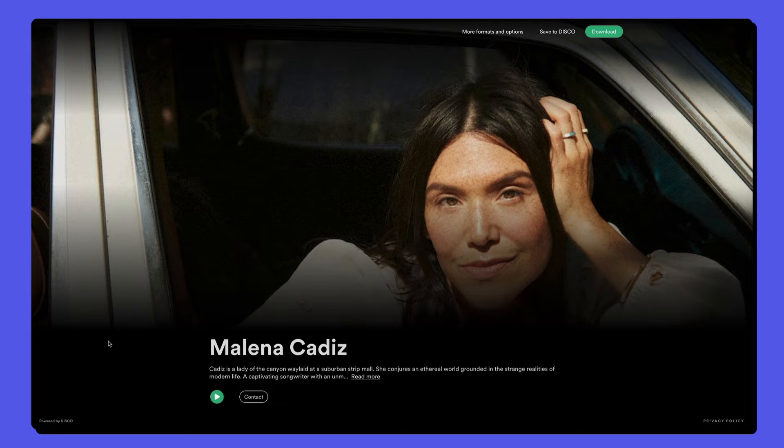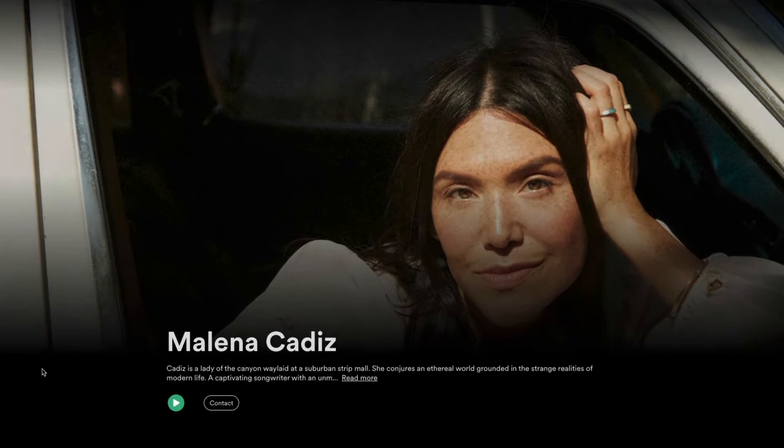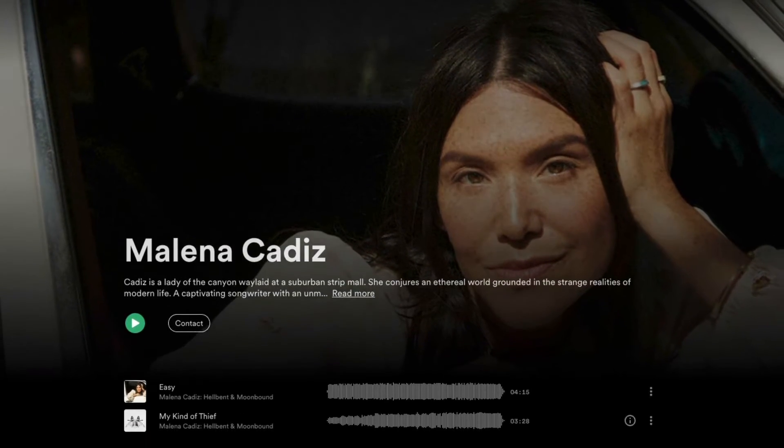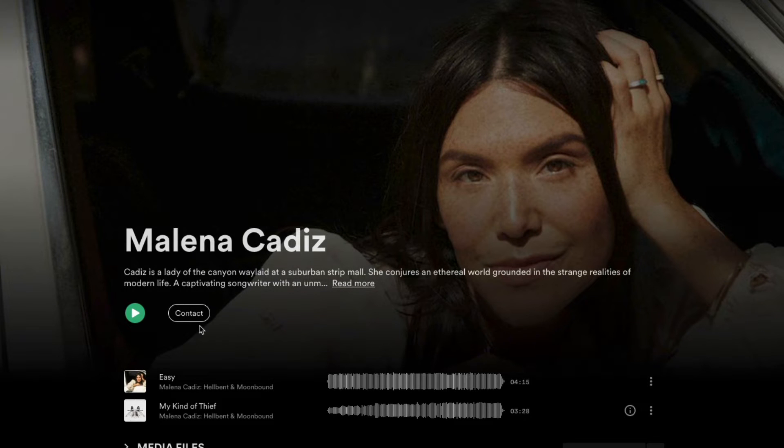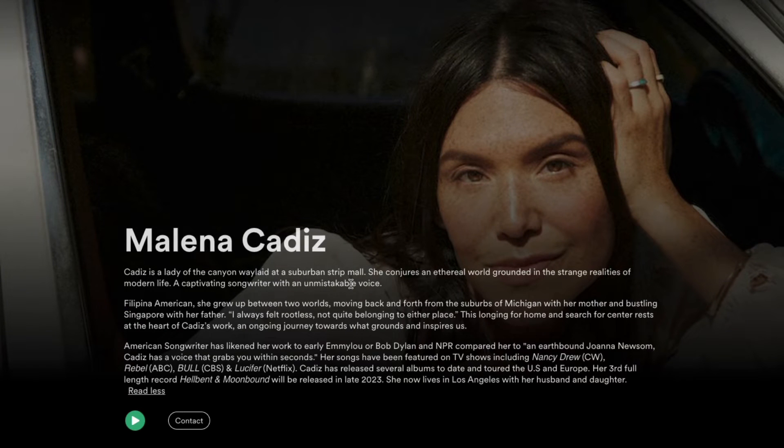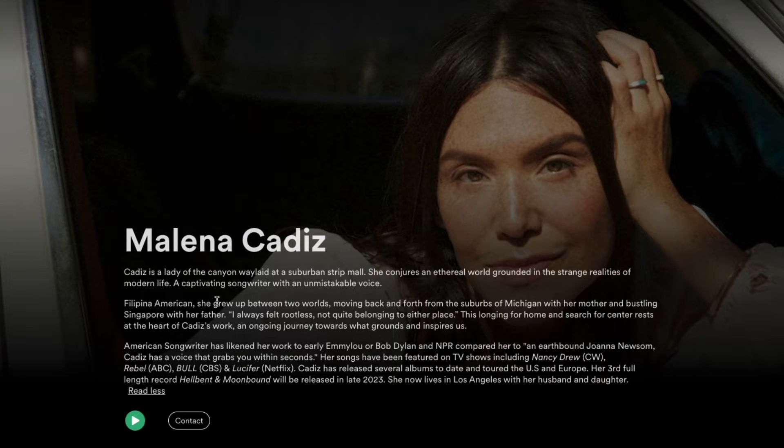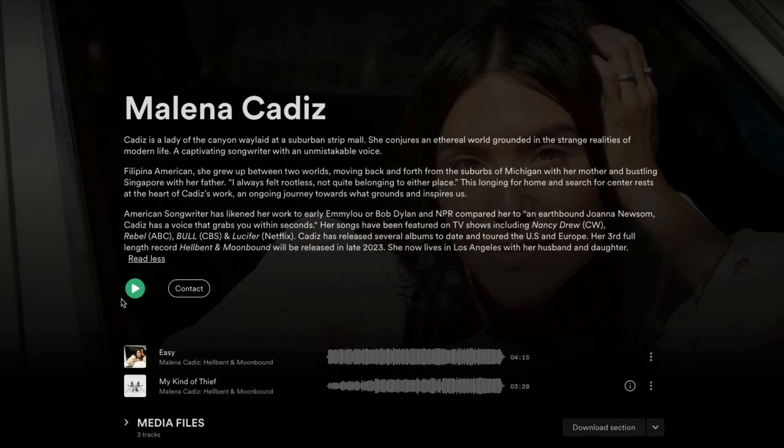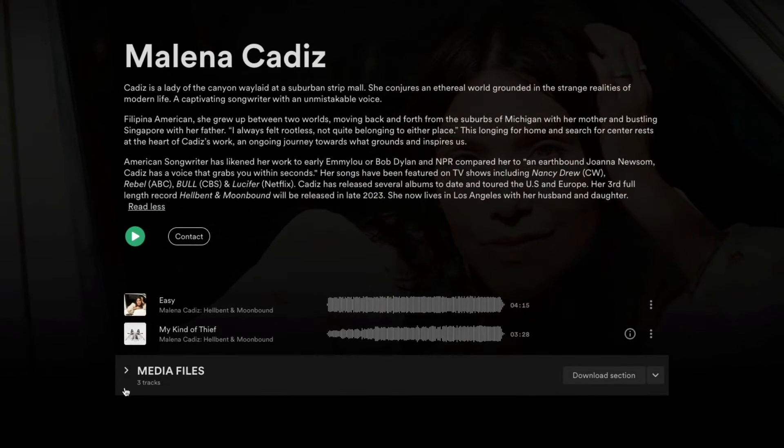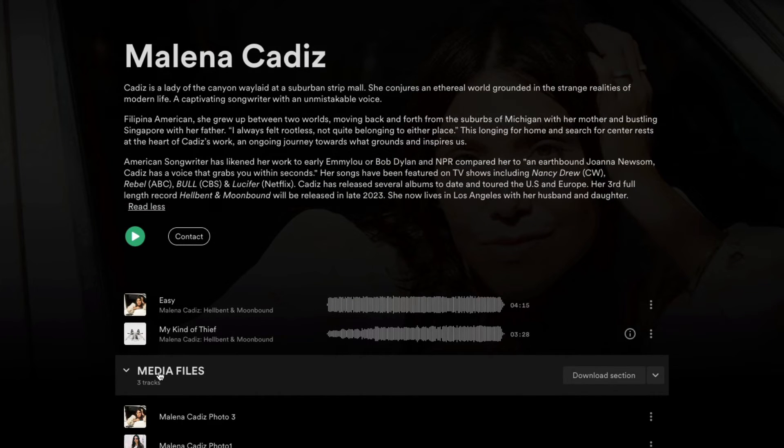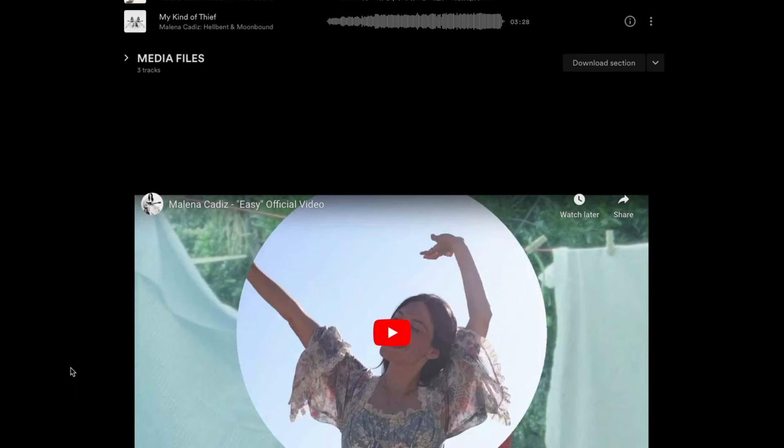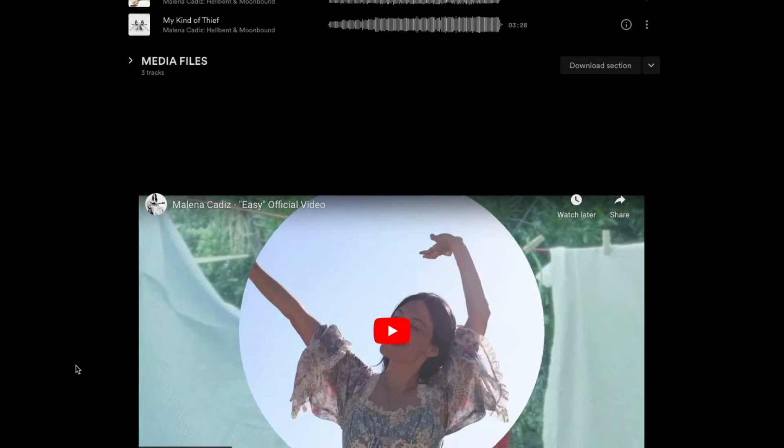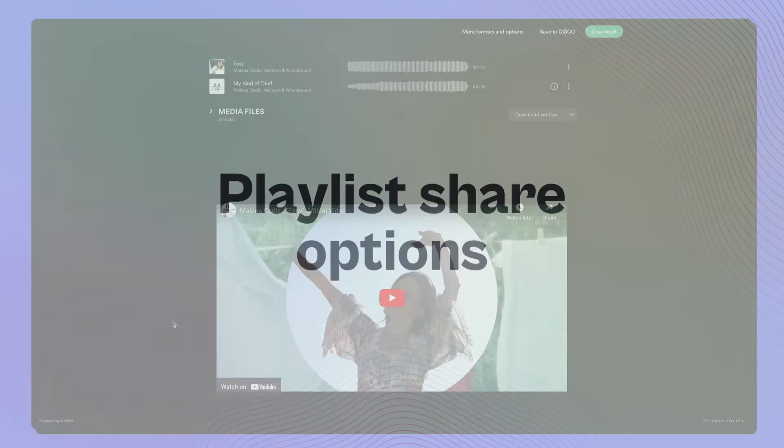This is an artist page for Melina. There's a big hero image at the top, a bio or press release. You can have social media links across here, the tracks and files that are in the playlist, and at the bottom, a video that's been embedded from YouTube.